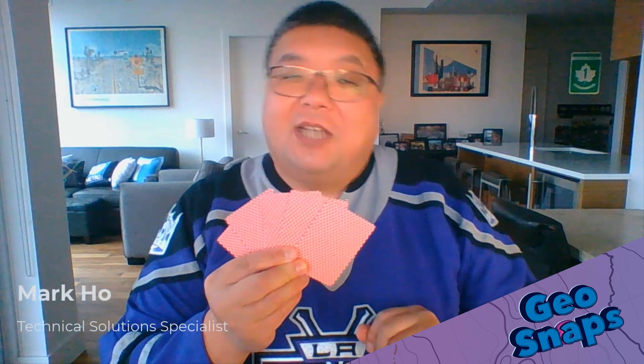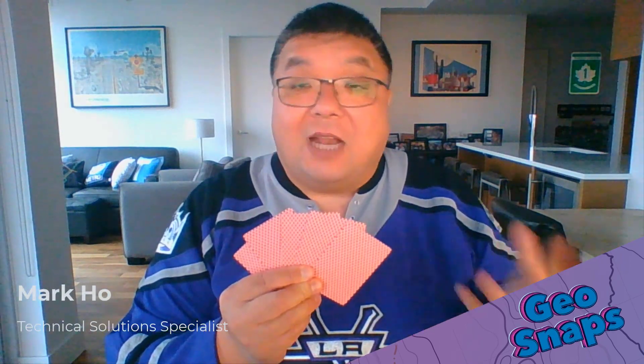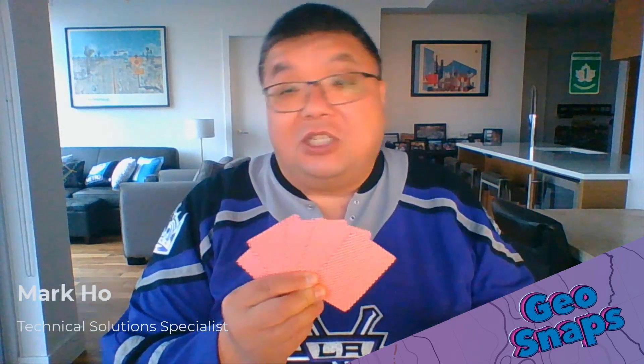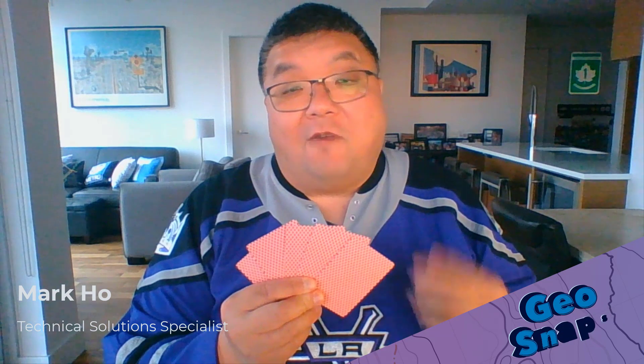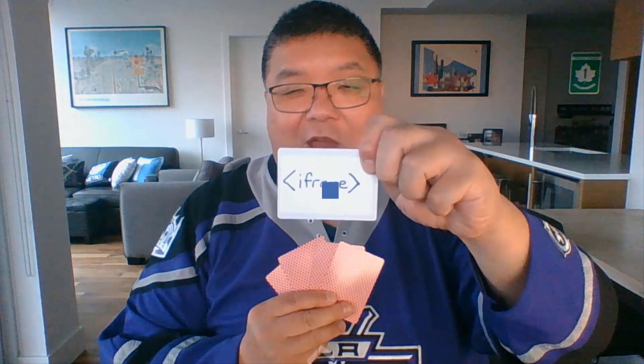Oh hey! ArcGIS Hub provides you with cards to add content to your site. In this GeoSnap, I'm going to focus on a particular card that can open doors to many content types. Let's talk about iFrame!